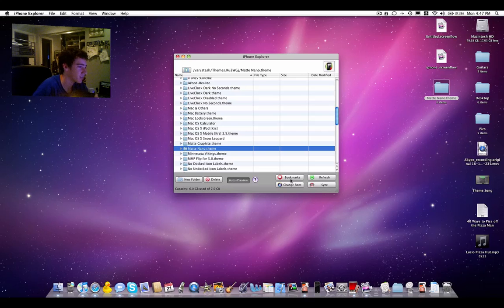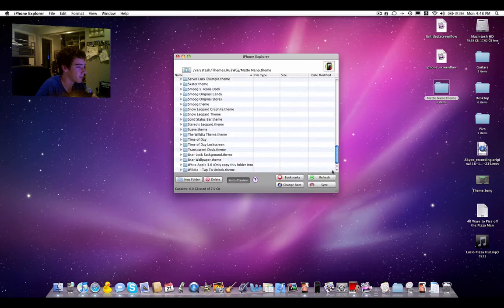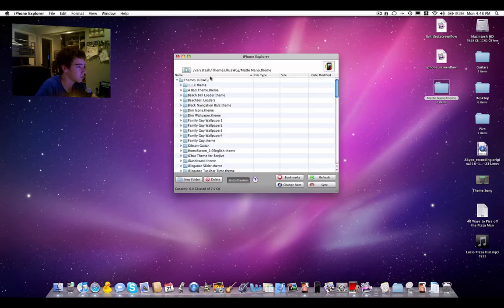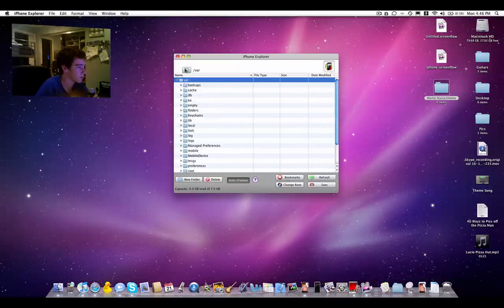That is iPhone Explorer. It's a really handy utility that I use when modifying themes or if I need to add something or take something from my iPod.